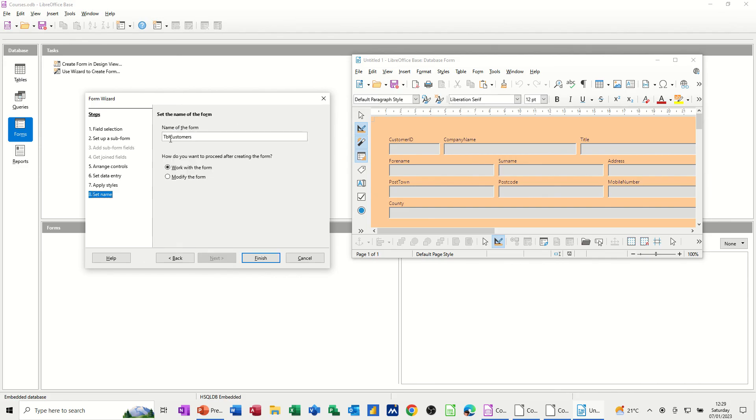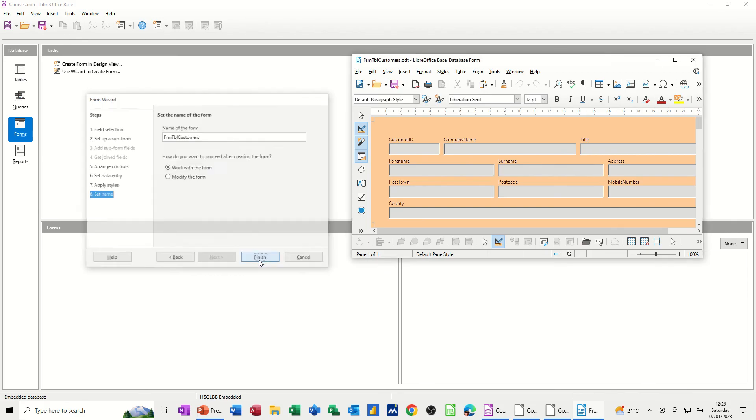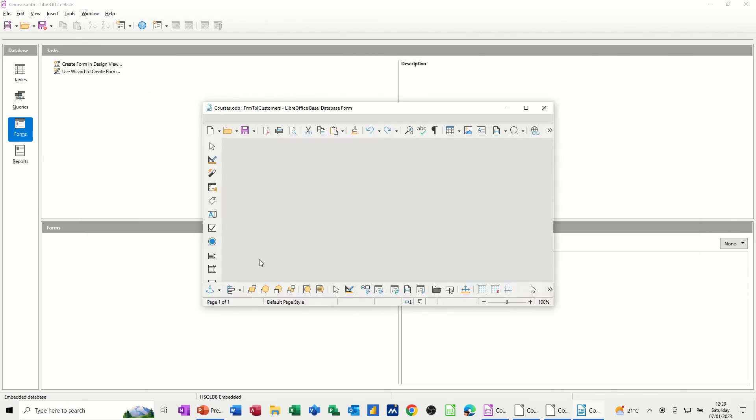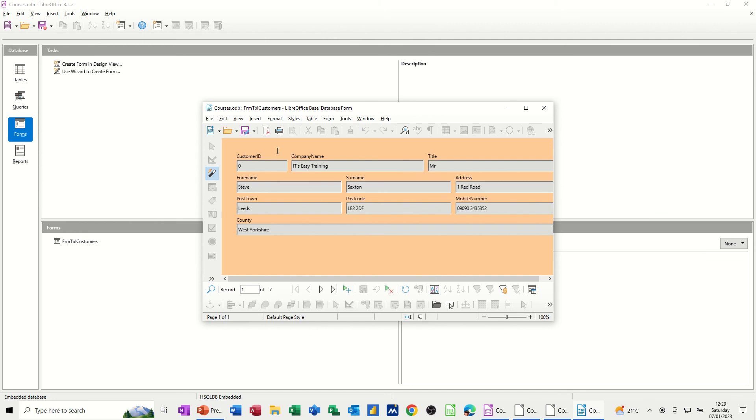It's asking for a name. So this is a form that is looking at the table customers. So I'm going to go FRM, form, looking at the table customers, and then finish. And then I've got my form.